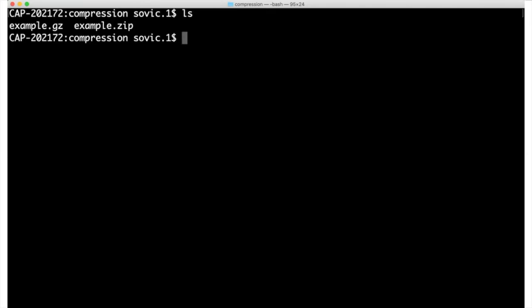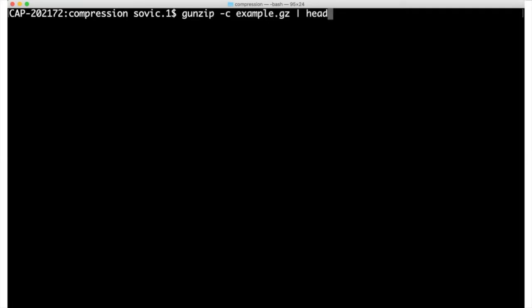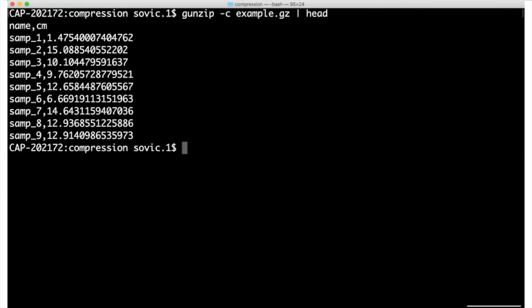Passing the dash c argument to gunzip has the same effect on a gzip file. And likewise, bunzip2 dash c works on a bz2 file. Unlike unzip, the gunzip command doesn't print messages to the screen by default, so there's no need to include the dash q argument here.